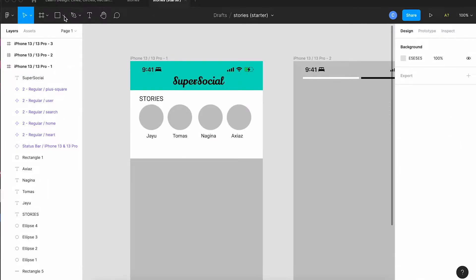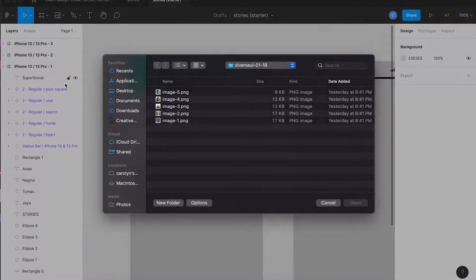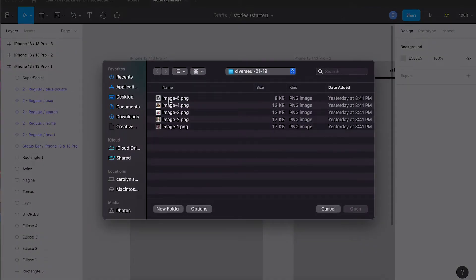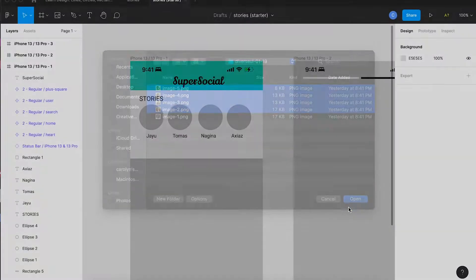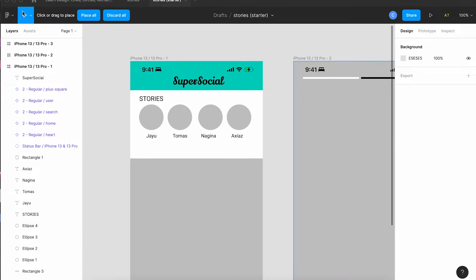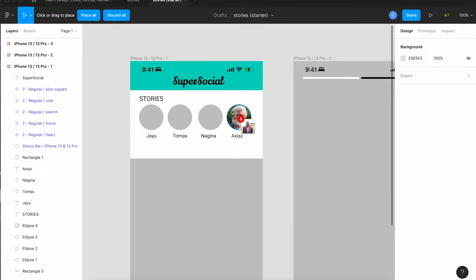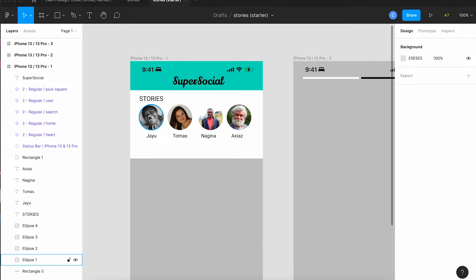Now I'm going to get some pictures and put them in the circles for the users. So I'm going to do four at once. So I have these four pictures that I got from Diverse UI. Select them and then I'm going to go to the top of the screen and tap place all and you'll see a little picture of the picture and I click on each one of the circles to drop a different picture in the circle.